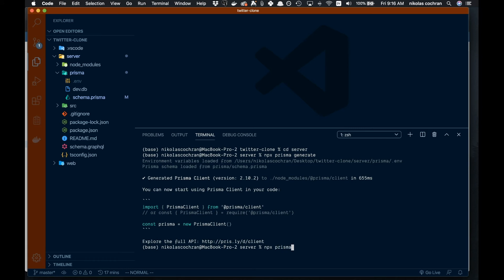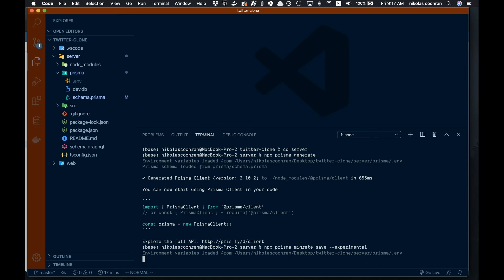It's still in the experimental stages but seems to work pretty good. It's going to ask you to name your migration, so we'll just say first.